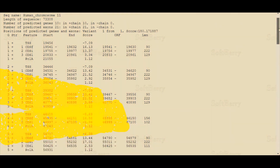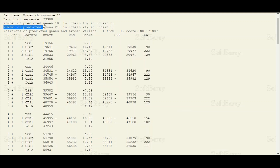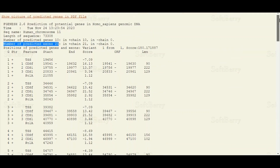As you can see here, FGENESH predicted a total of 10 genes in our submitted sequence. In these 10 genes there are a total of 21 exons also predicted. The details about these predicted genes are given in the table below.